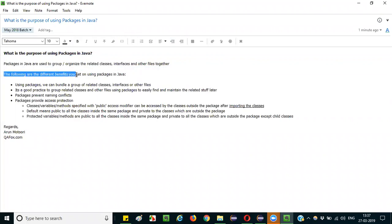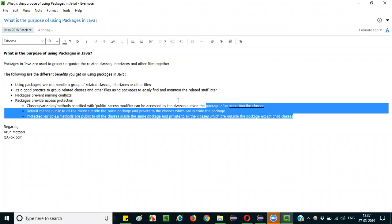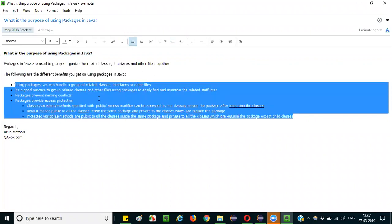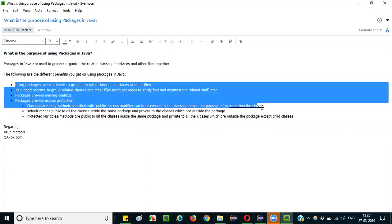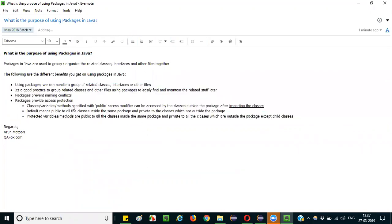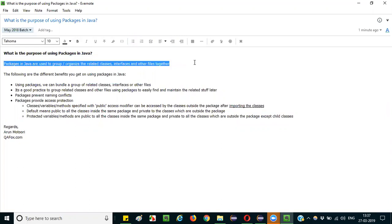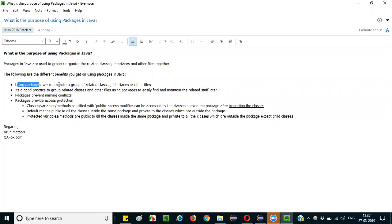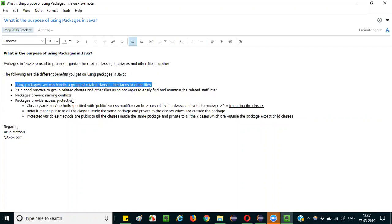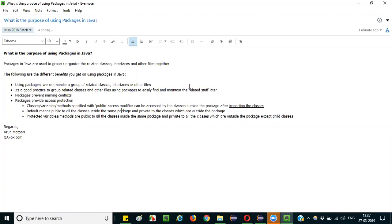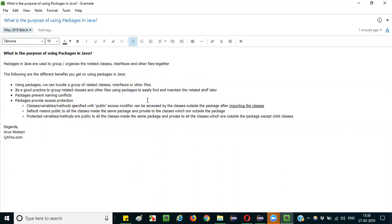The following are the different benefits of using packages in Java. If you mention these benefits as part of your answer, that will add a lot of value and the interviewer will gain confidence. The first benefit is bundling — you can bundle a group of related classes, interfaces, or other files together and even share them with other teams over the internet.